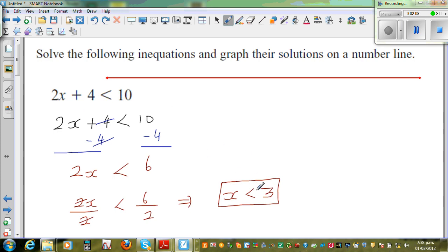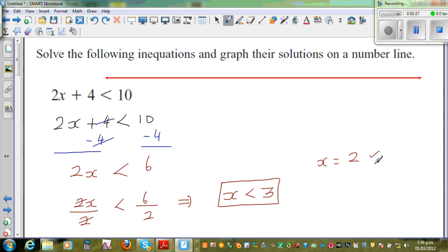Think of a number which is less than 3. Say x is equal to 2. If you put 2 here, 2 times 2 is 4, and 4 plus 4 is 8. 8 is less than 10, so it works. If x is 1, 2 times 1 is 2, plus 4 is 6, and 6 is less than 10. That works too.